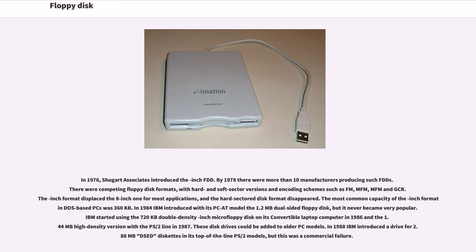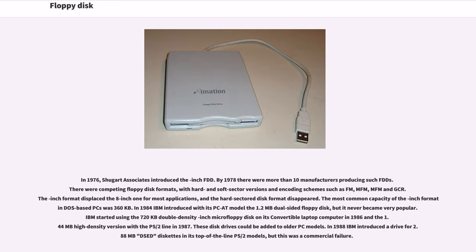In 1976, Shugart Associates introduced the 5.25-inch FDD. By 1978 there were more than 10 manufacturers producing such FDDs. There were competing floppy disk formats, with hard and soft sector versions and encoding schemes such as FM, MFM, and GCR. The 5.25-inch format displaced the 8-inch one for most applications. The most common capacity of the 5.25-inch format in DOS-based PCs was 360 kilobytes.